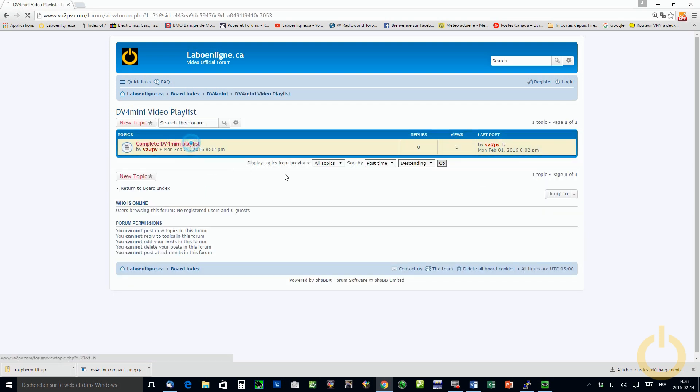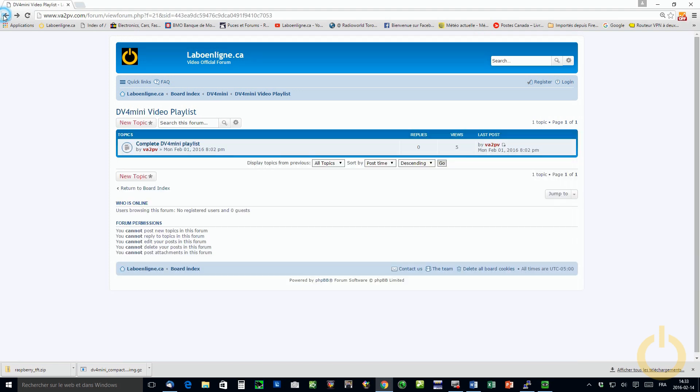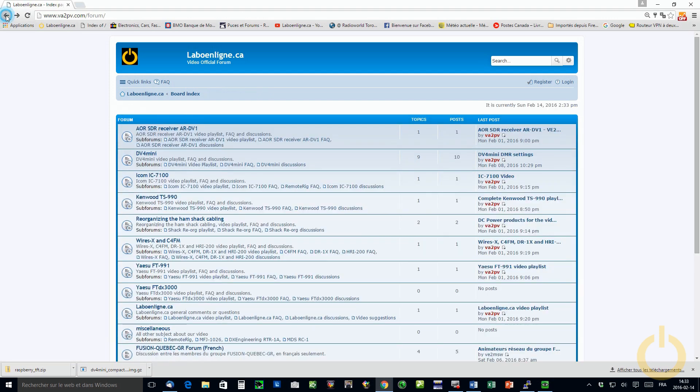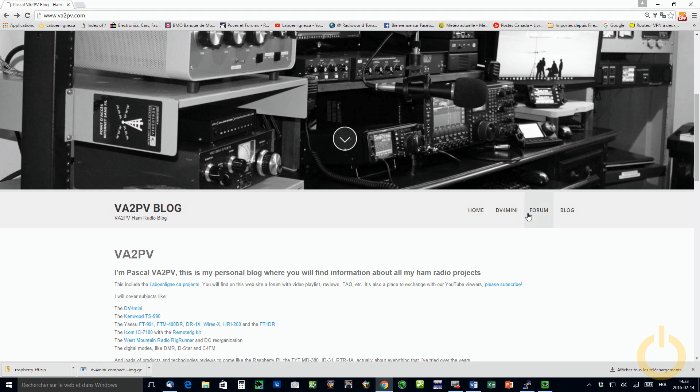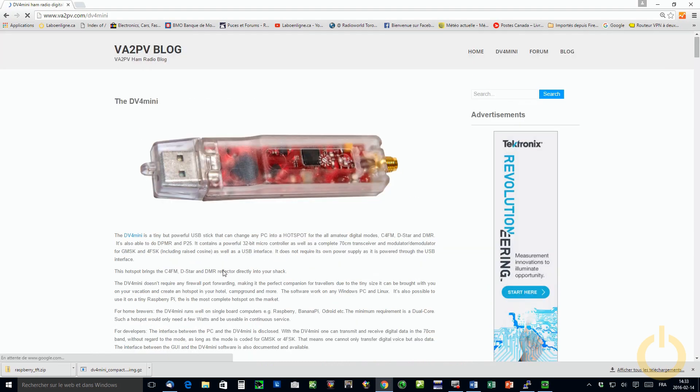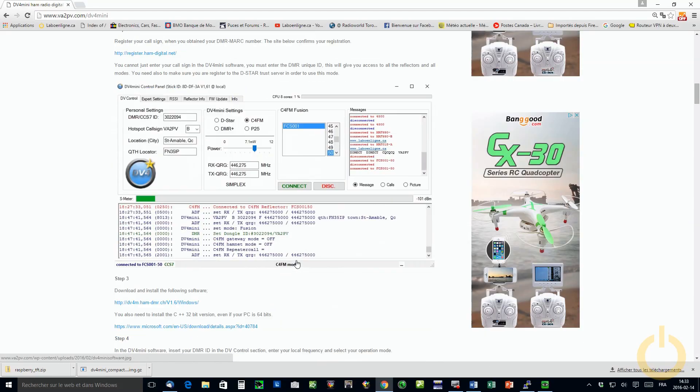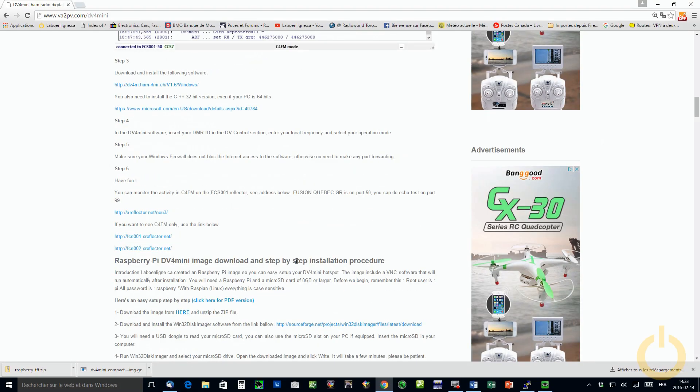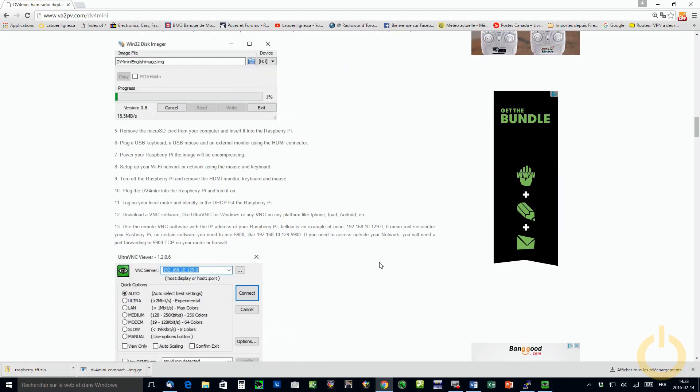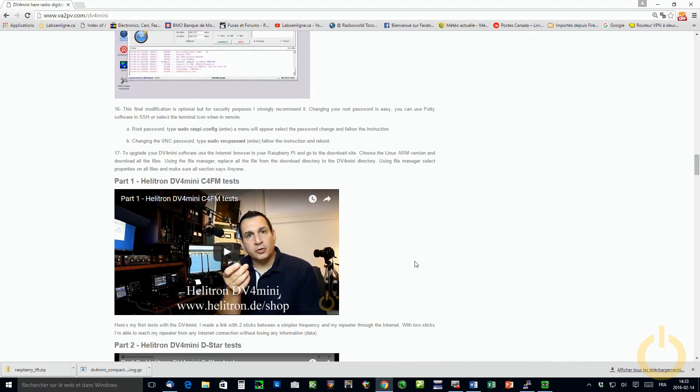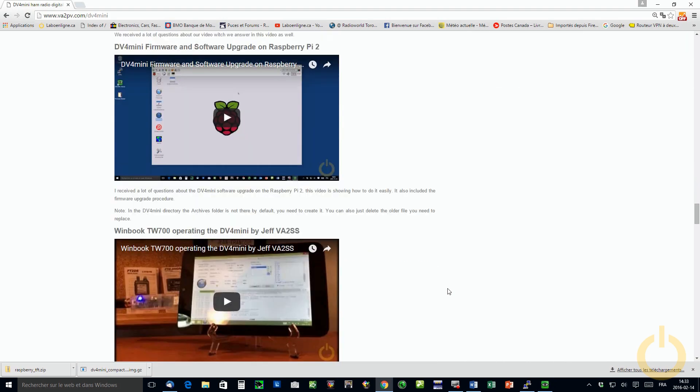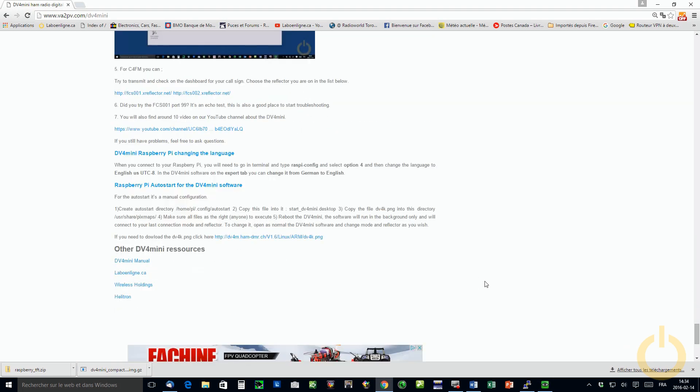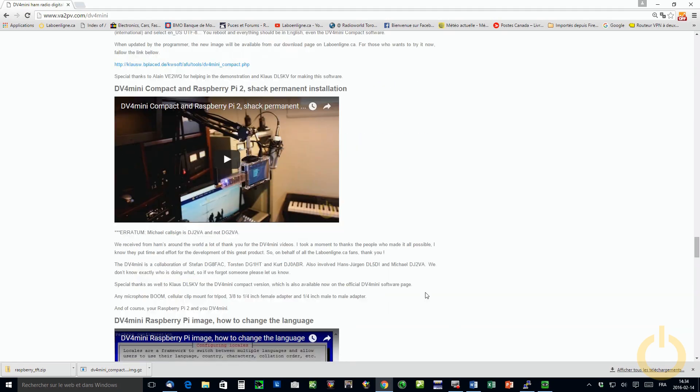And you will find the complete playlist for the DV4 mini. You will find as well the facts for the DV4 mini. So the more frequently question that I receive by emails. Also, you will find a dedicated page for the DV4 mini, which I compile everything I've made since it got out. All the videos that are online, you will find as well the procedure to install the image. And you will find as well the new image that I just made from Klaus DL5 Kilo Victor DV4 mini compact image. You will find as well all the information regarding configuring, getting started with the DV4 mini.